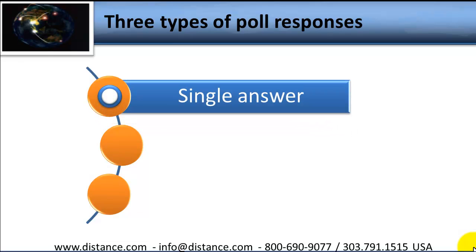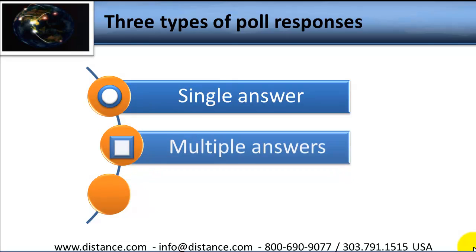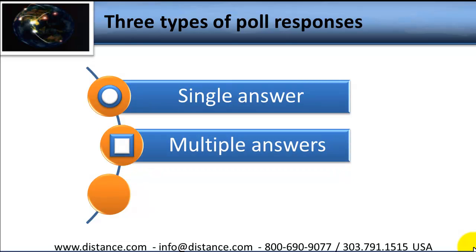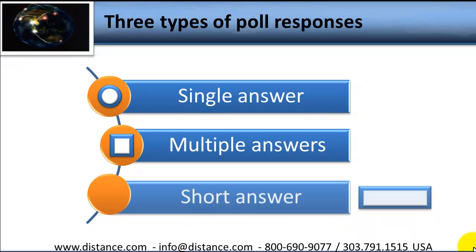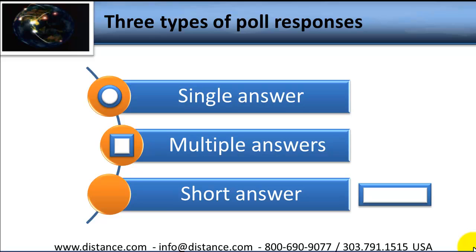With WebEx Polls, you can have a single answer response. So you ask a question, maybe give three, five choices, whatever. They can only choose one if it's single answer. Second is multiple answers, where you ask a question, maybe give them five responses, and you say choose all that apply. The third would be a short answer or a completion kind of a question. Here is where you put the question out there, and then there's a space where people can actually fill in a sentence, a phrase, a whole paragraph if they want. Let's take a look now in WebEx.